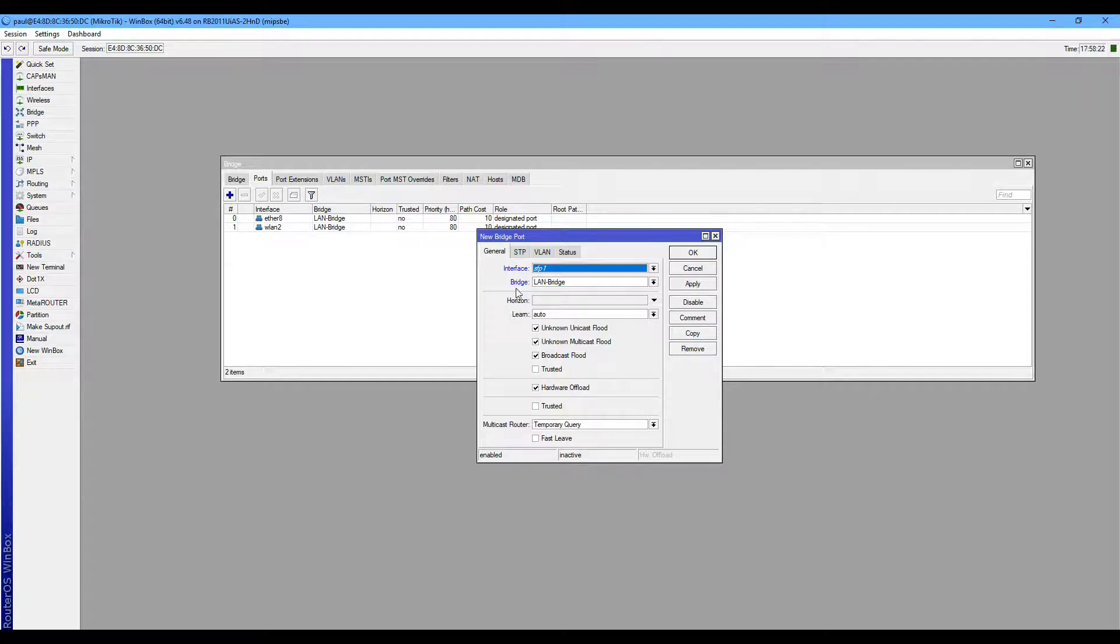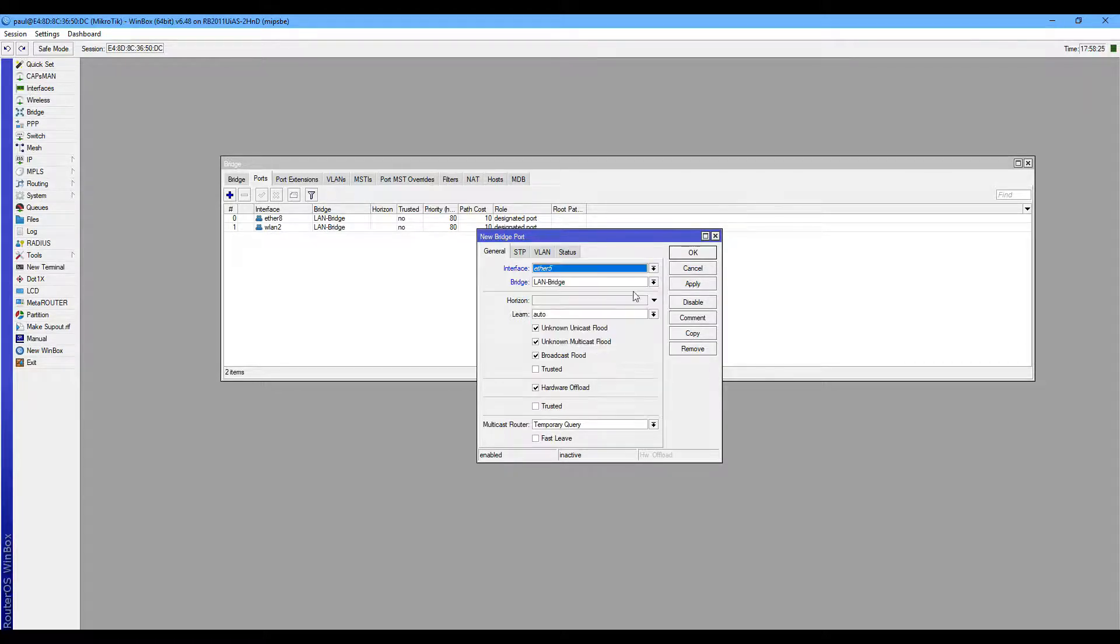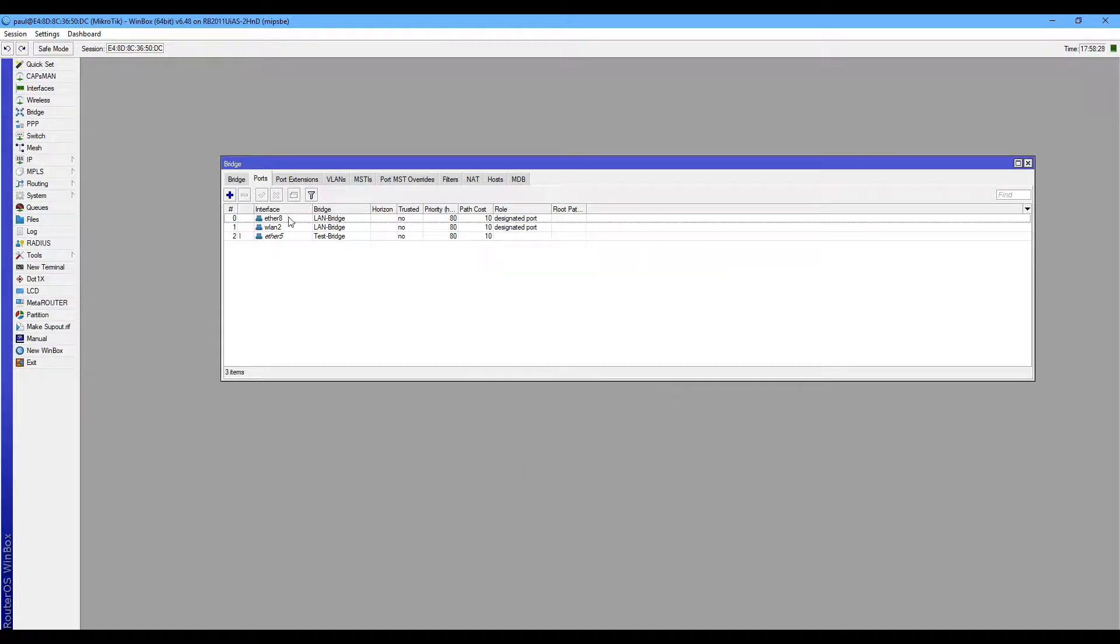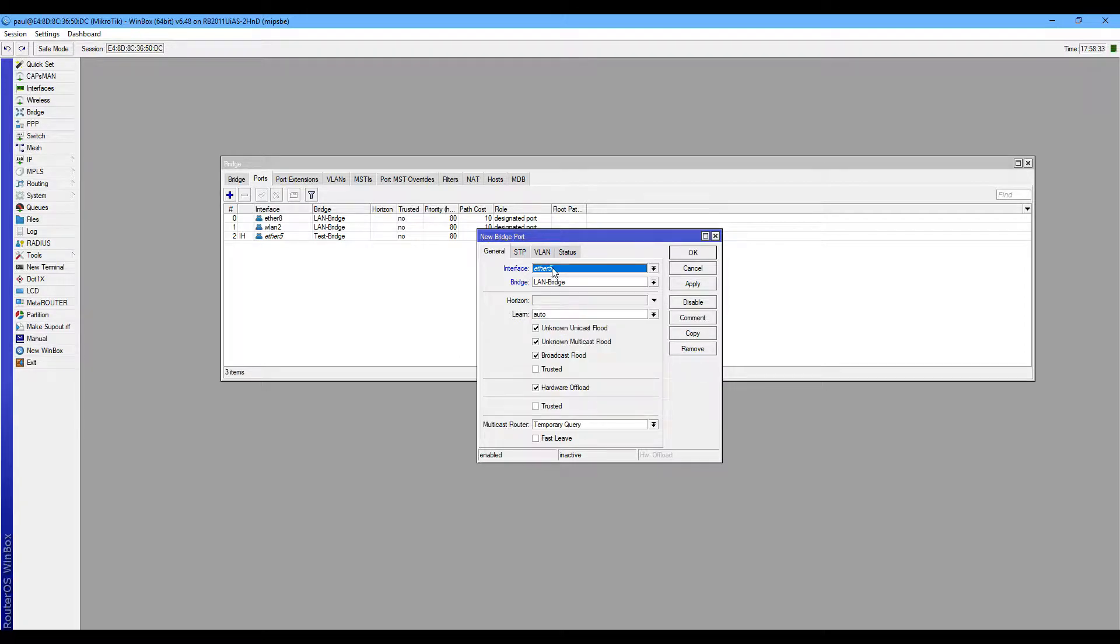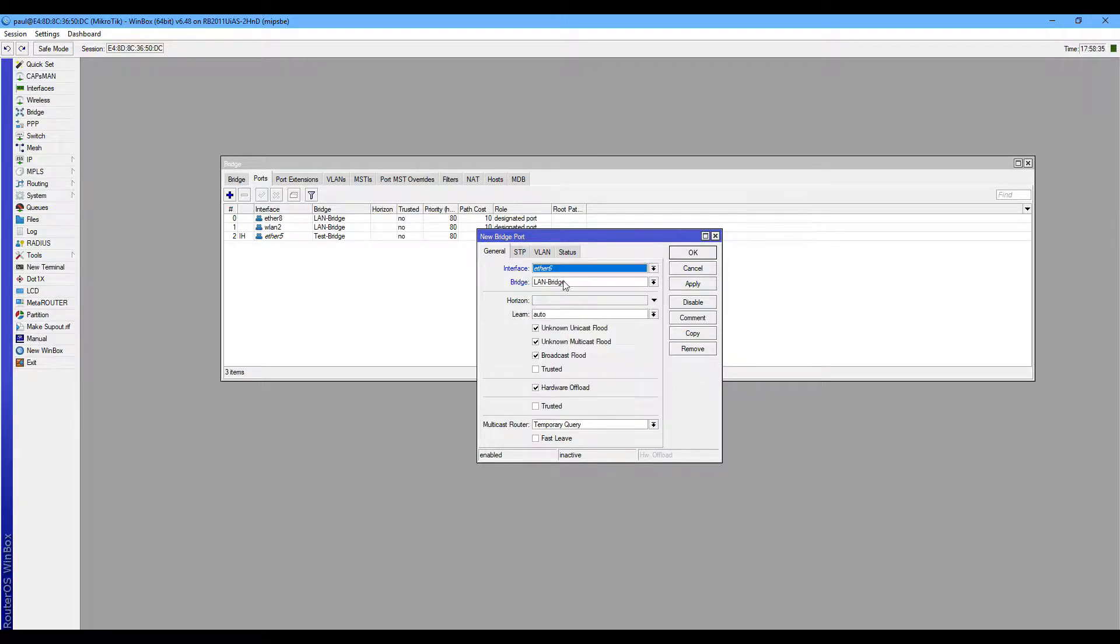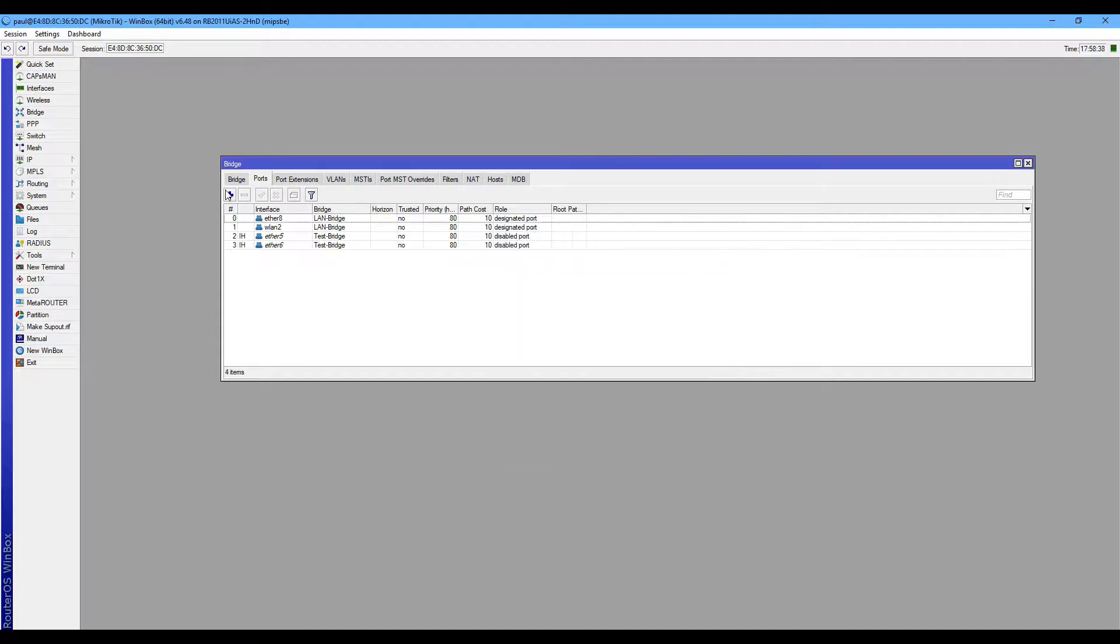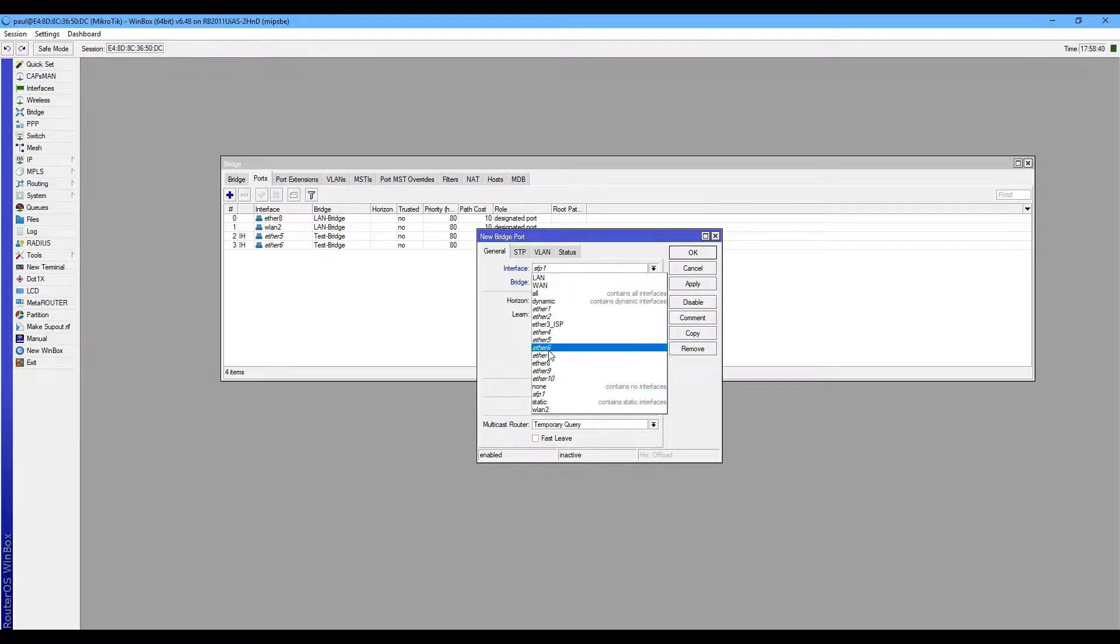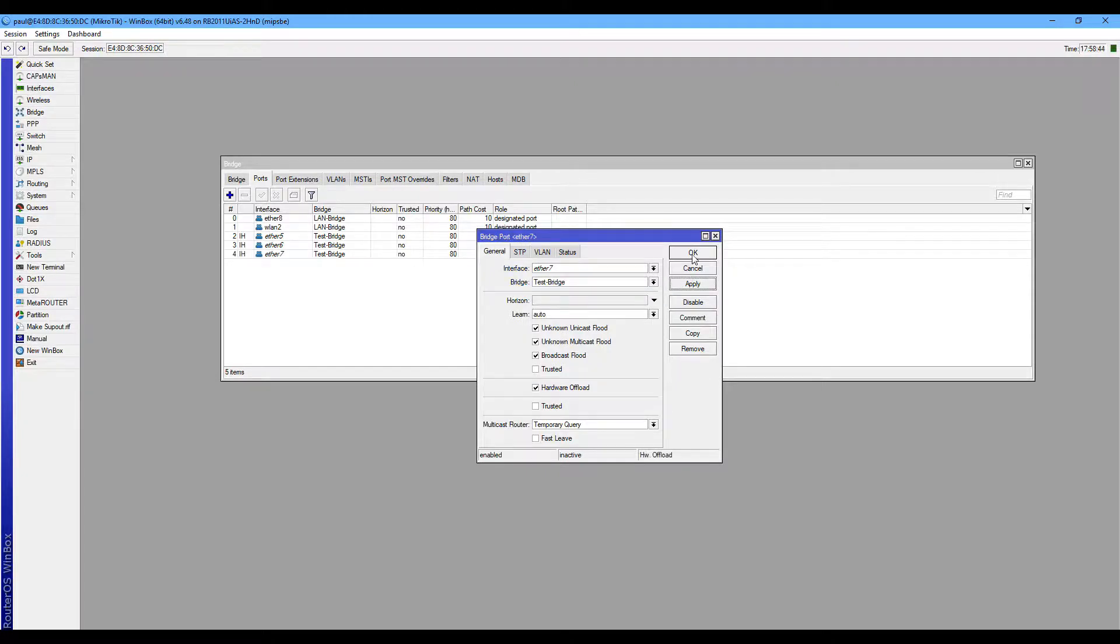In ports, add, select 5, select TestBreeze, select 6, select bridge TestBreeze and click OK. Select 7, TestBreeze.